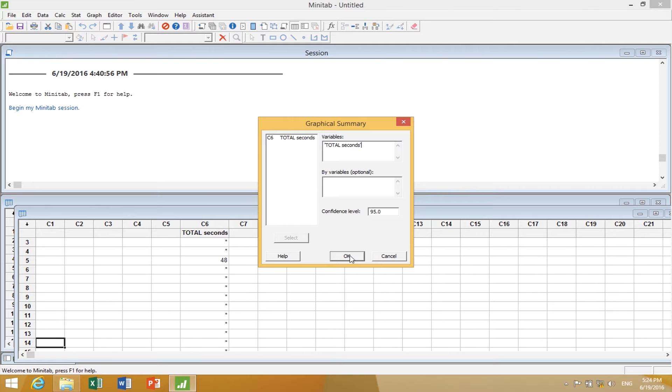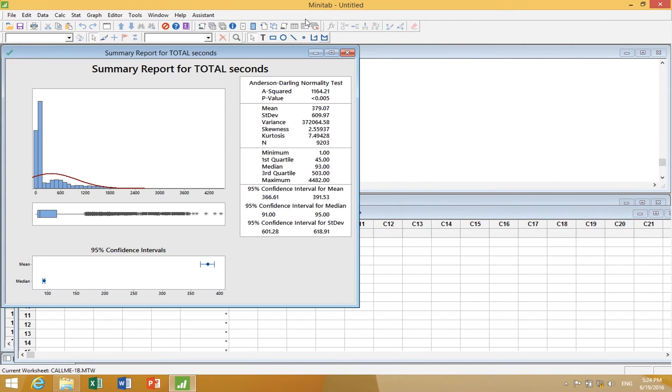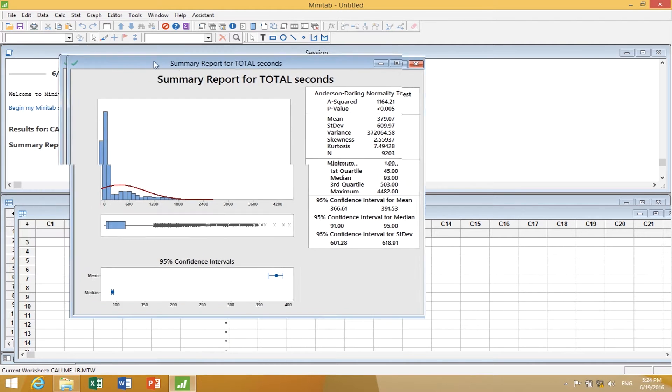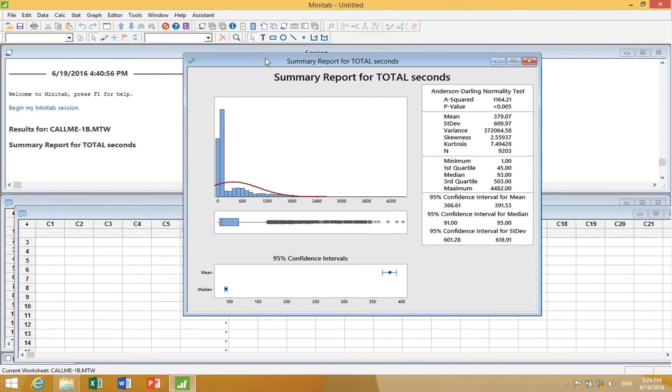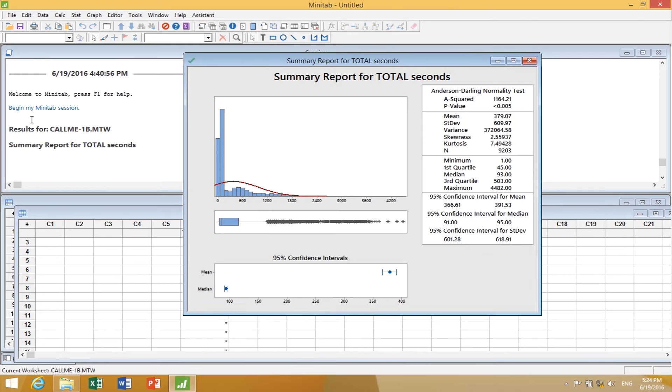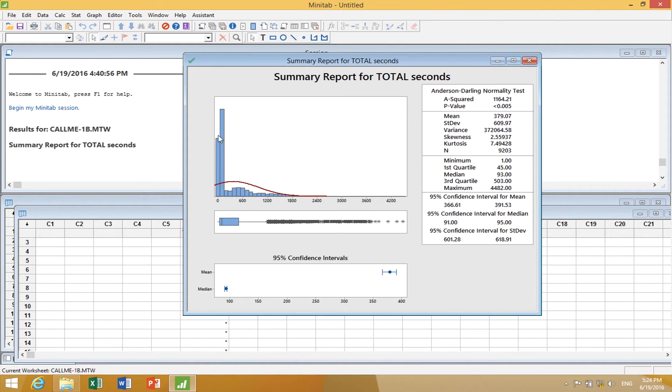Watch what happens in the session window and the graph. So there's the graph, and here is the session window showing results for this data file and the summary report. It doesn't actually do any analysis other than what's in the summary report.